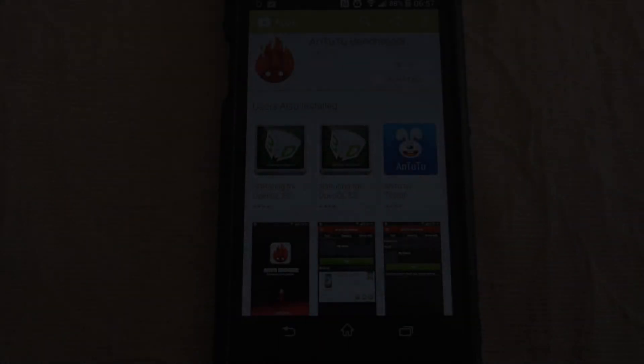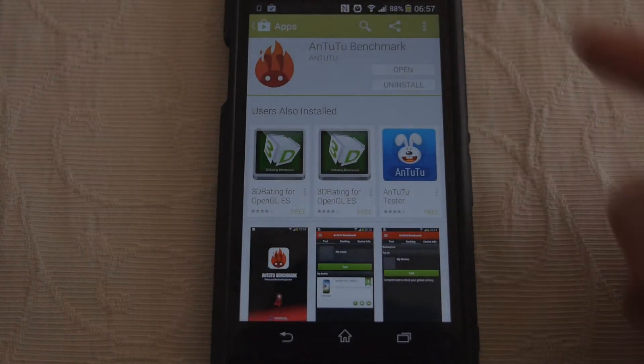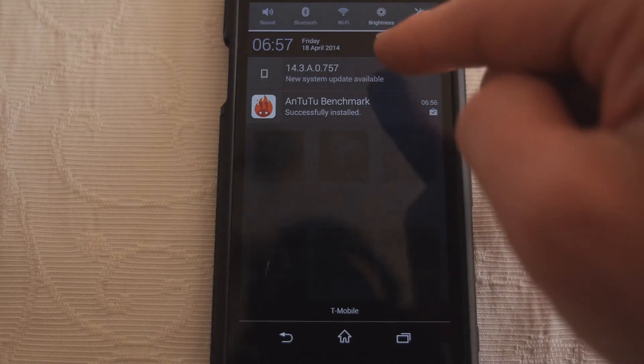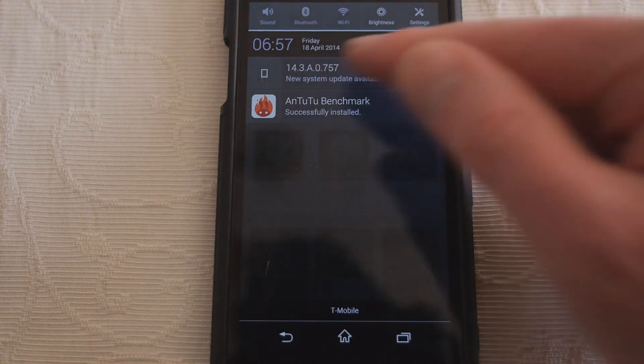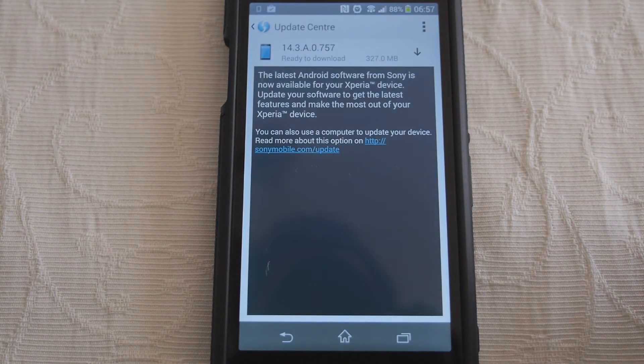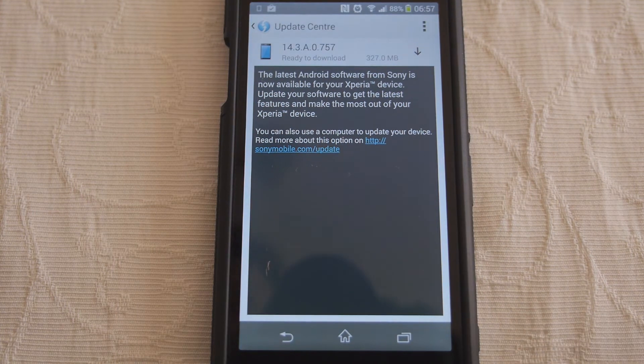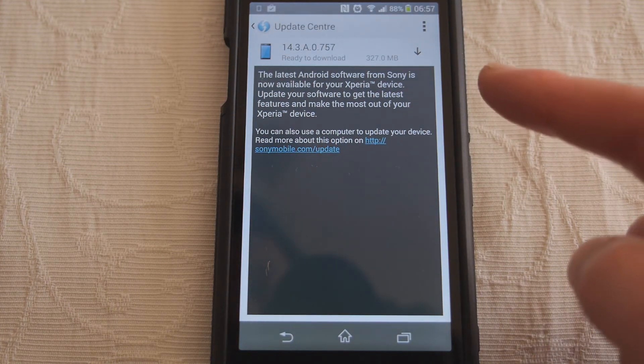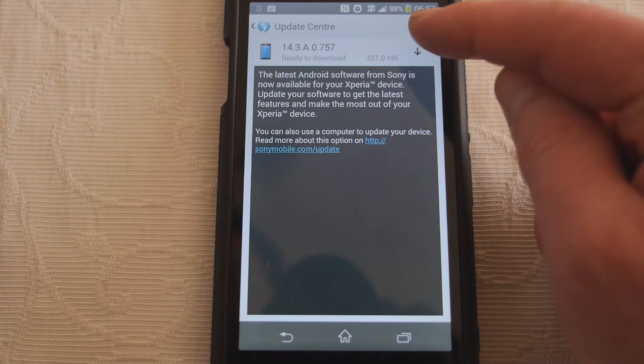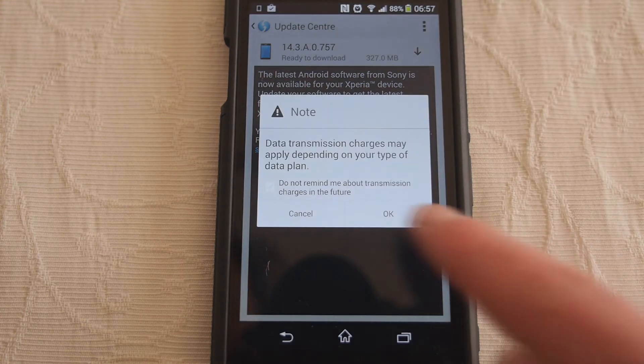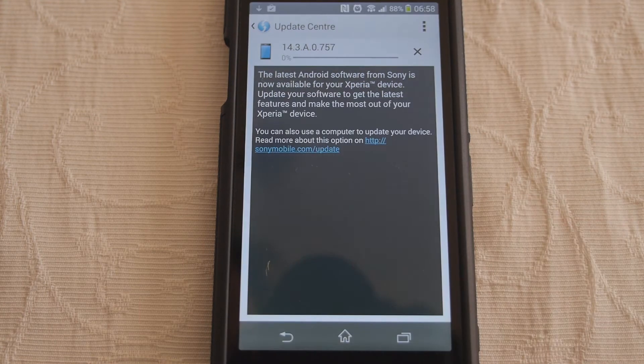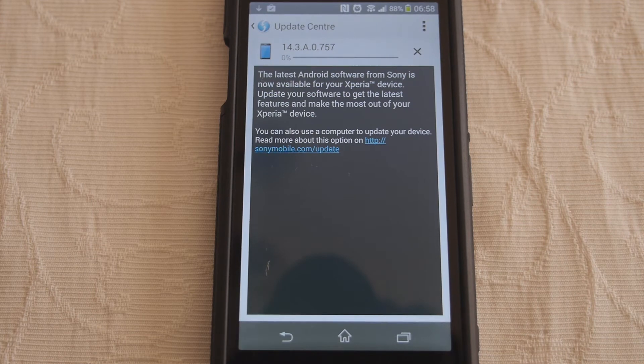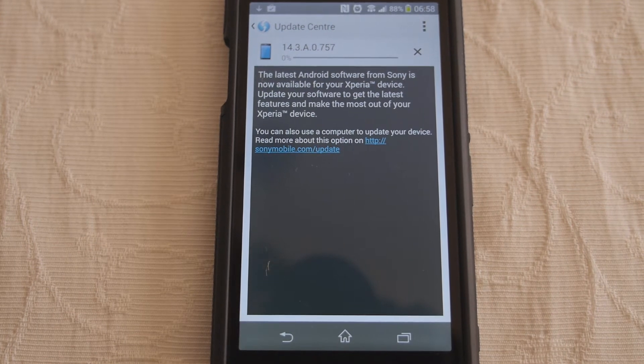Well hello, here we have a Sony Xperia Z1 that has finally received what looks like the Android update for 4.4.2. It doesn't say that on here. I will download it, let's download it.